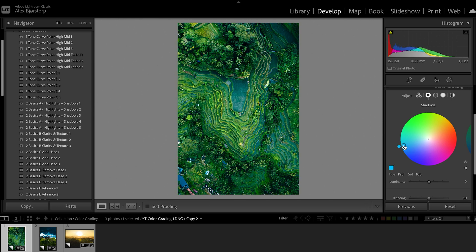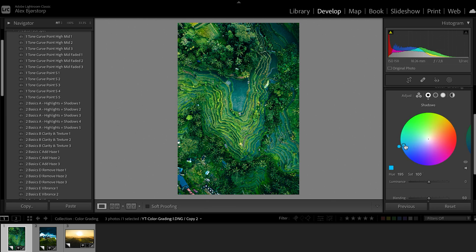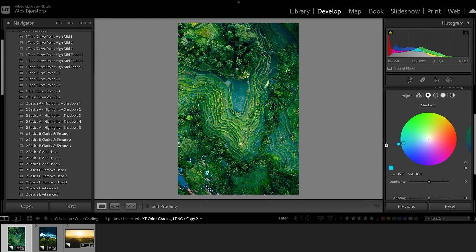Now if you choose the maximum saturation of 100, it might be a little bit too much. Usually I go way lower than that. I like to do somewhere between the blue and the teal for the shadows, so for this image I'll probably go somewhere around there.